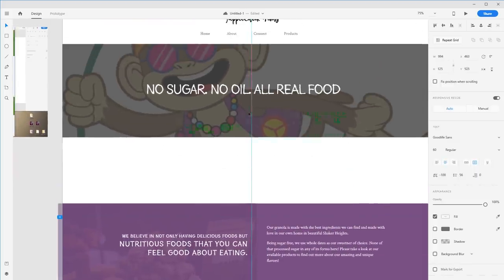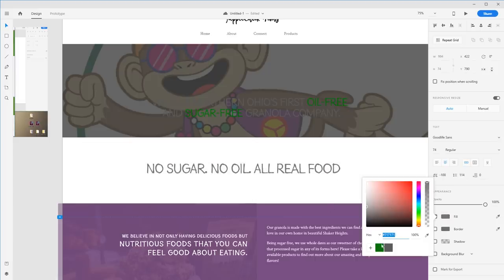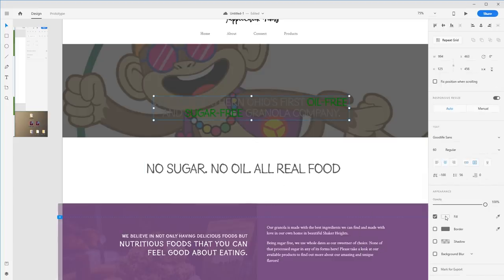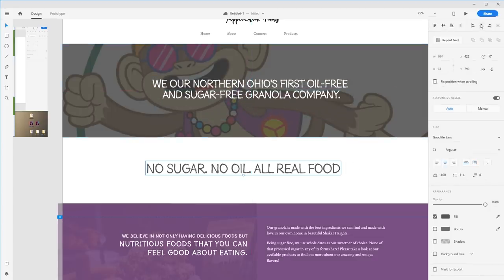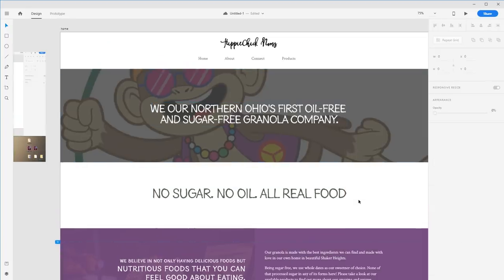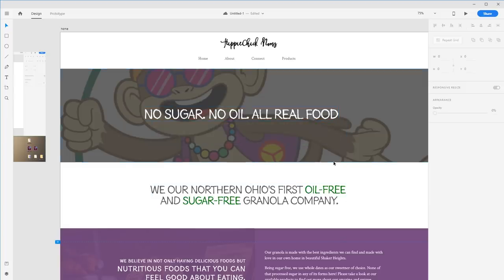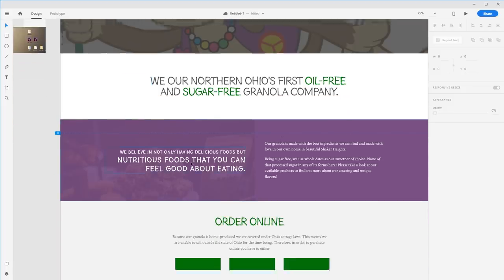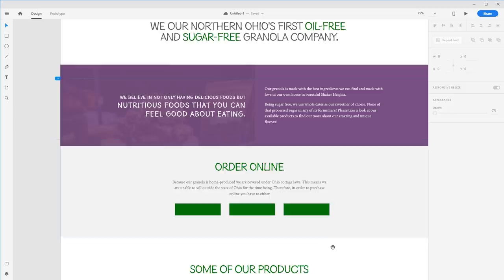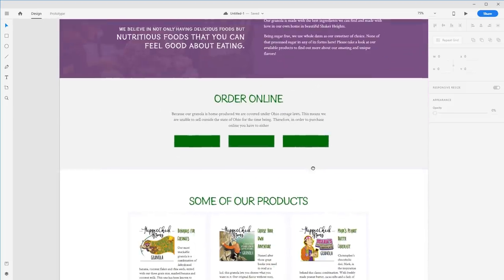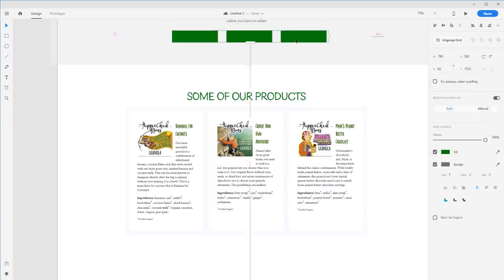The reason for that is we don't want to force people to skip through to the products page. By bringing this in, they can see what's being sold without clicking through. It gives them more of an idea of what's on the site — right away you know it's about real food, they're Northern Ohio's first oil-free, sugar-free granola company. Scrolling is fine — people don't mind scrolling these days.